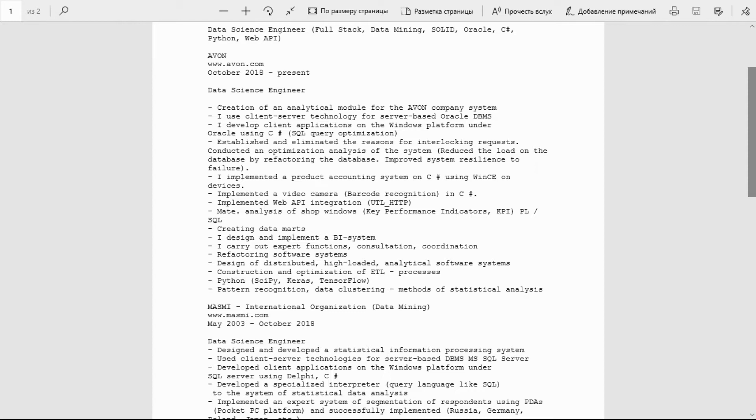Refactored the database and improved system resilience to failure. I implemented a product accounting system on C# using Windows devices. Implemented a video camera barcode recognition in C#. Implemented Web API integration. ATL analysis of shop windows, key performance indicators, PL/SQL, creating data marts.